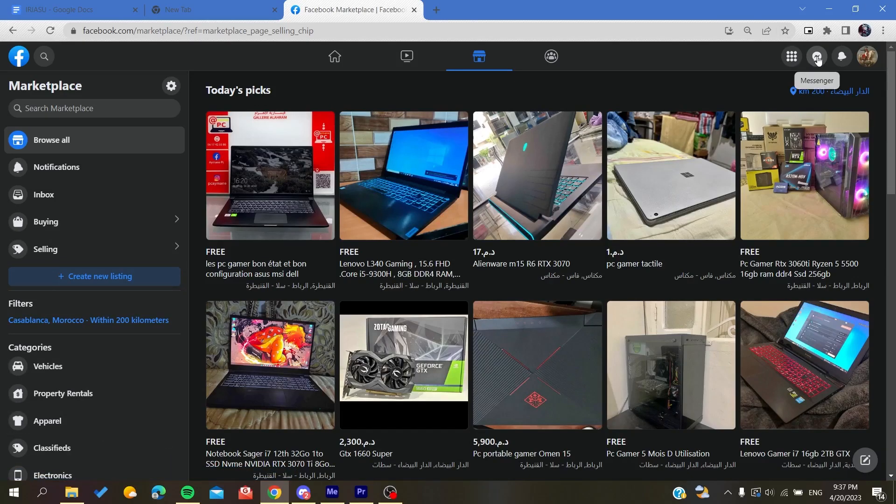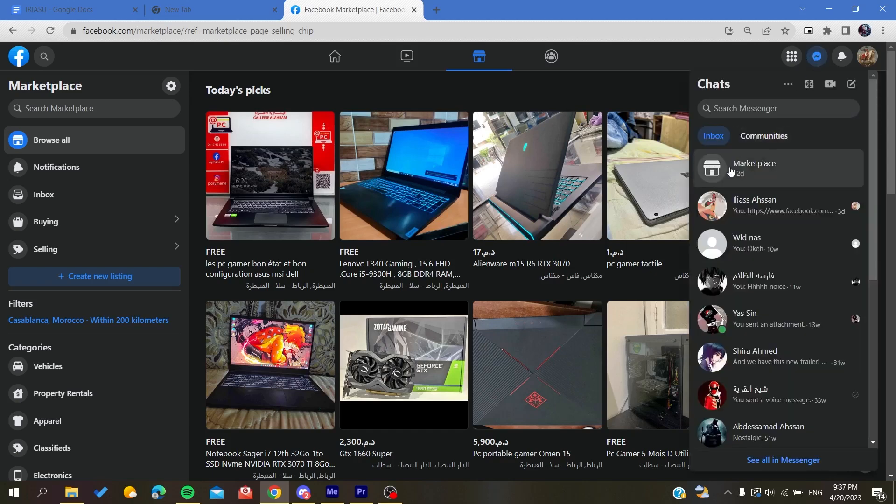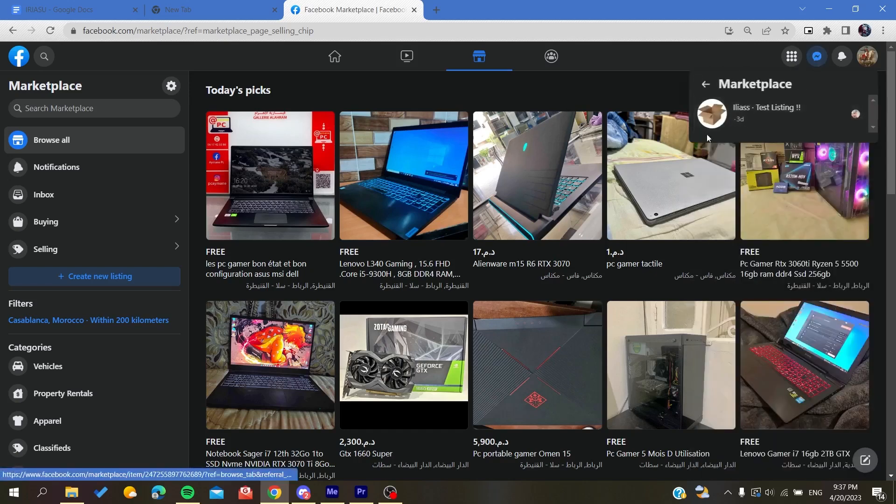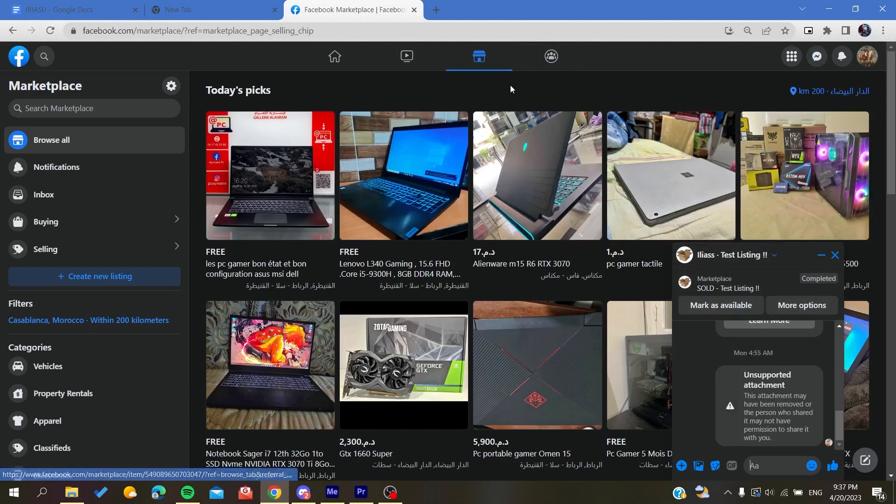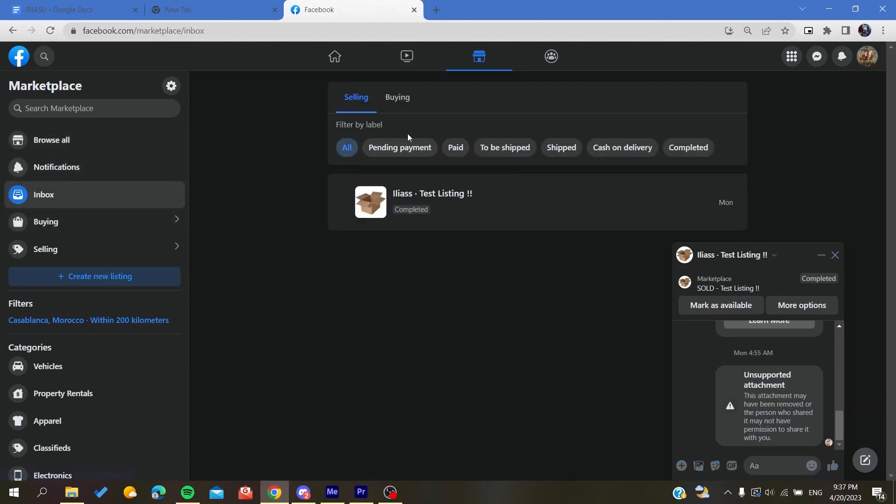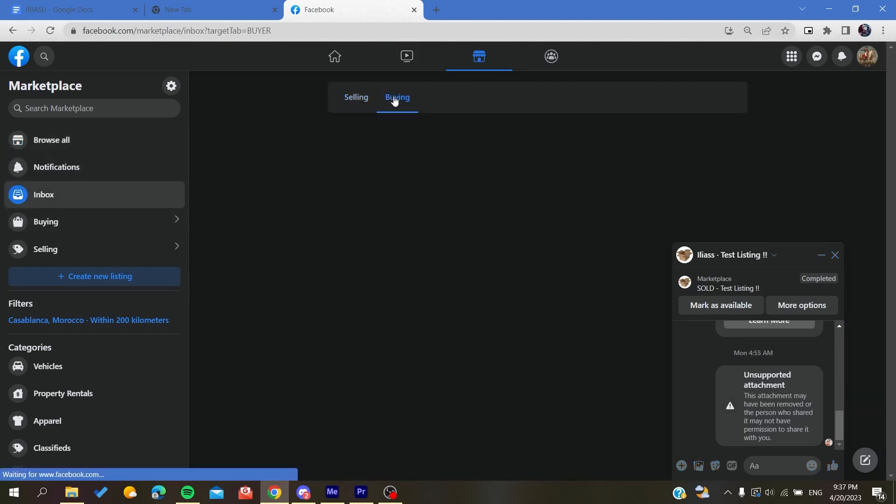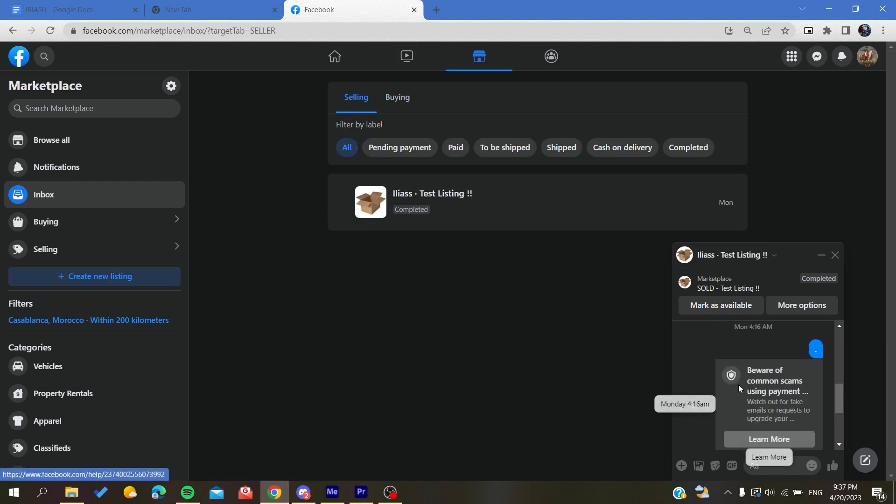You will go to Messenger and here we will find Marketplace. I have only this chat in my Marketplace inbox, or you can also just go to Inbox from here. You will find all the people that you have texted, and this is a person that I have texted.